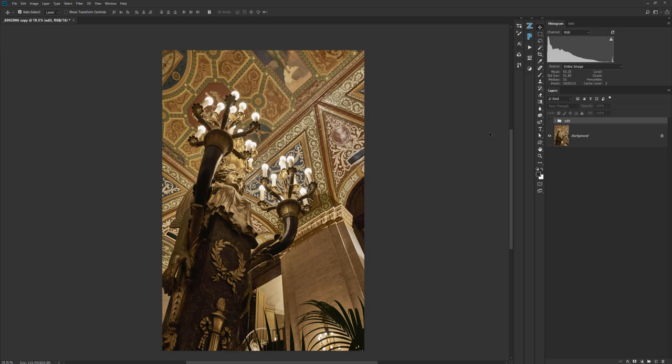Hey, Jim Welminski from the Photo Tribe here. My buddy Blake Rudis, who's taught me a thing or two about processing photographs, has released his new Palette Effects. It's a tool designed specifically for finishing photographs, and it'll make your life so much easier. I'm going to show you how I used it to take this photograph and make this.